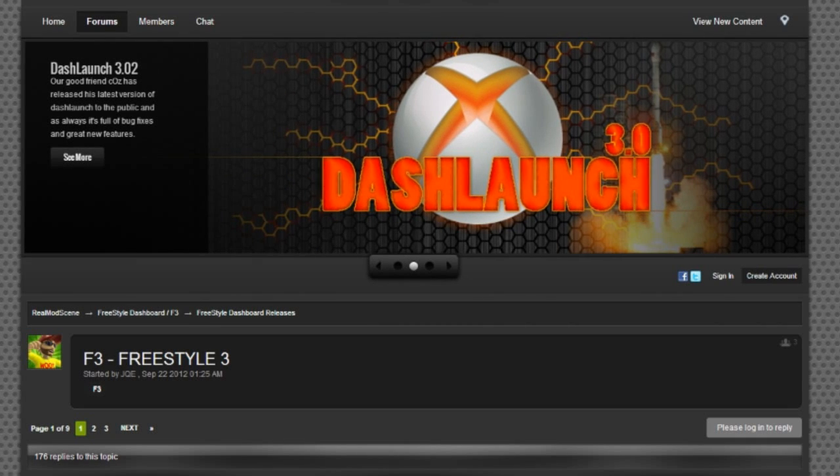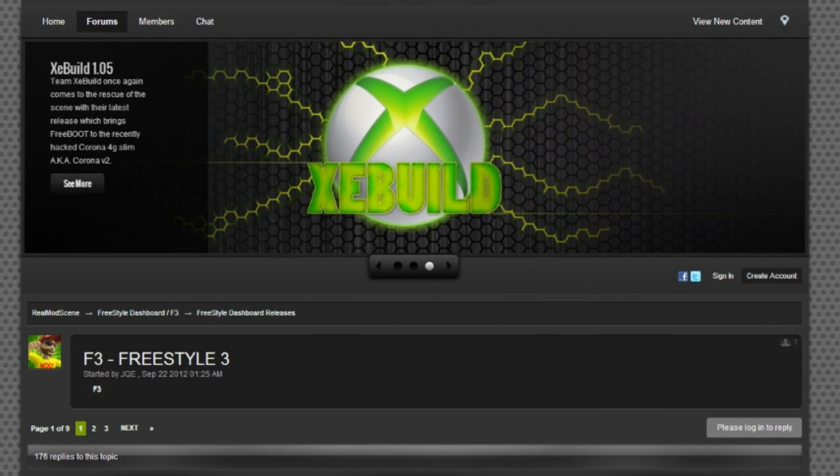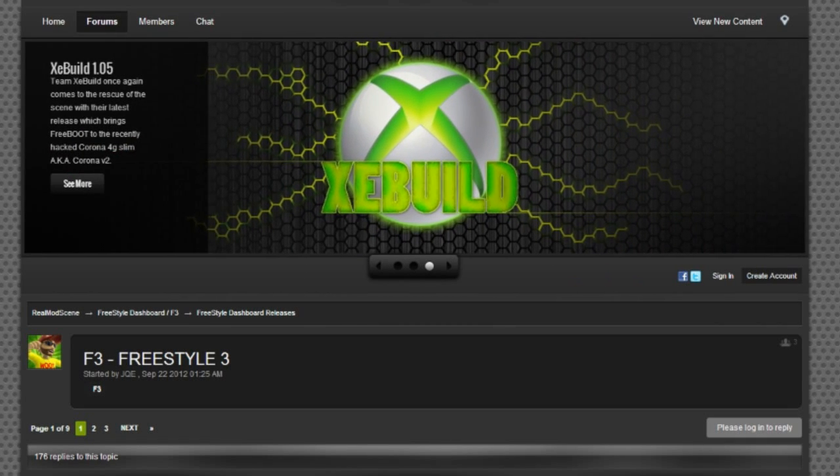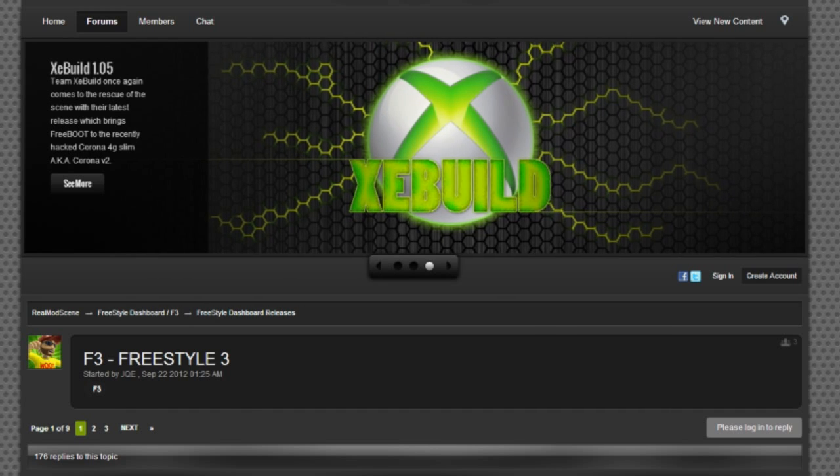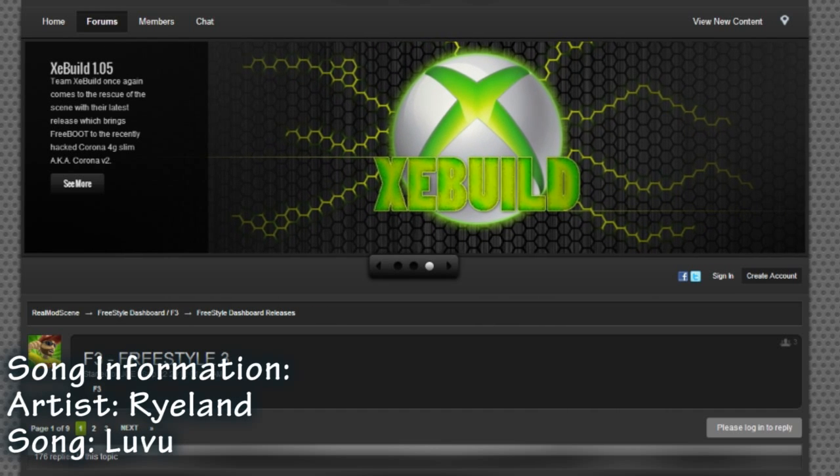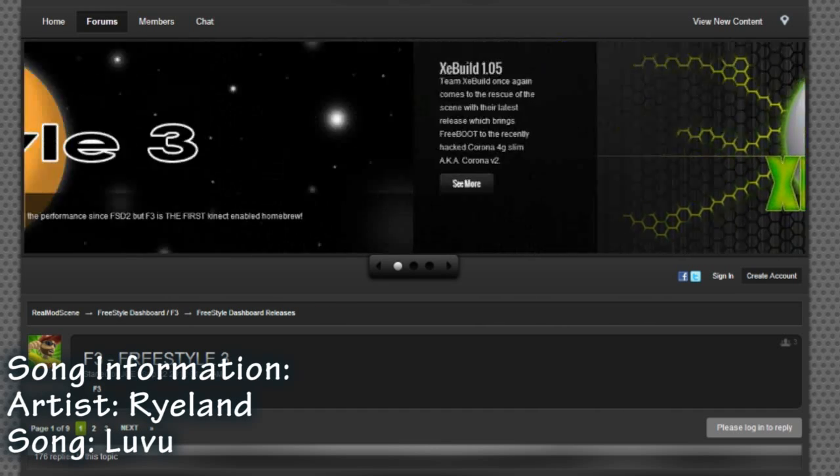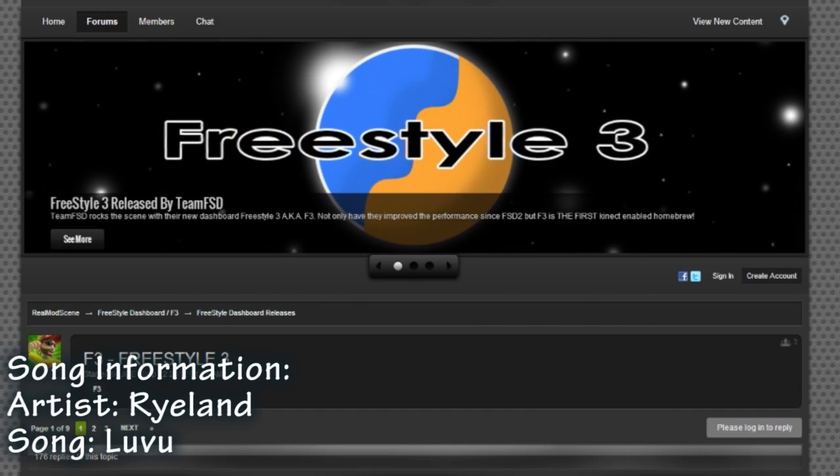Hello everyone, it's me, Mr. Mario. Today I'm going to be showing you something new for your JTAG and Reset Glitch systems. I'm going to be showing you how you can install Freestyle 3, which is the new Freestyle Dashboard.